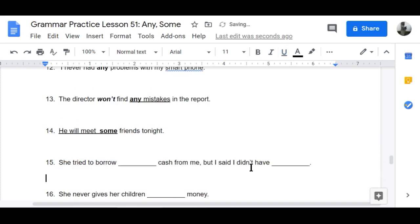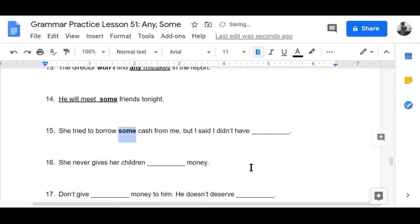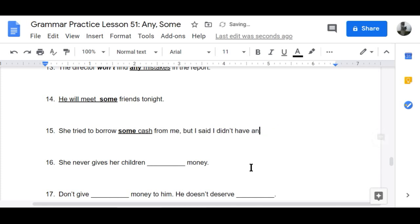Number fifteen: 'She tried to borrow some cash from me, but I said I didn't have any.'